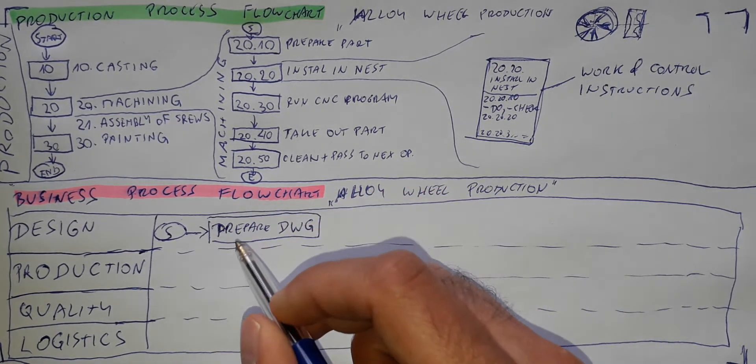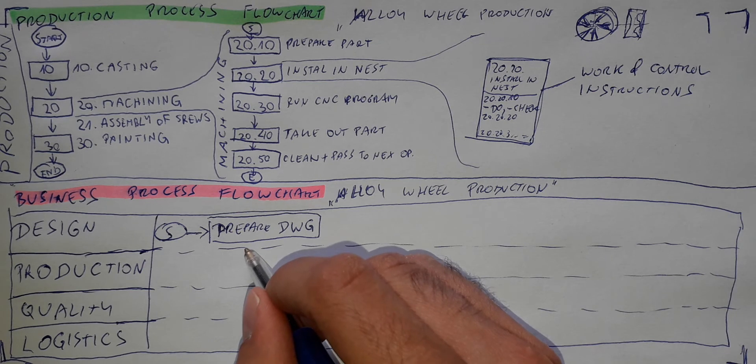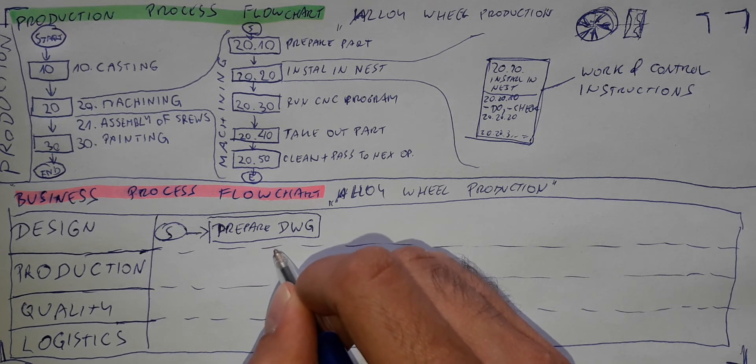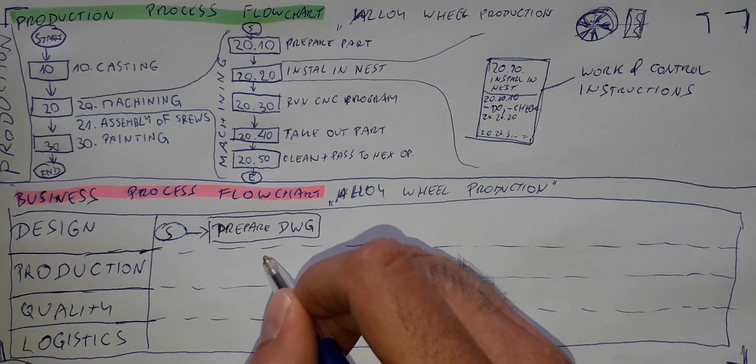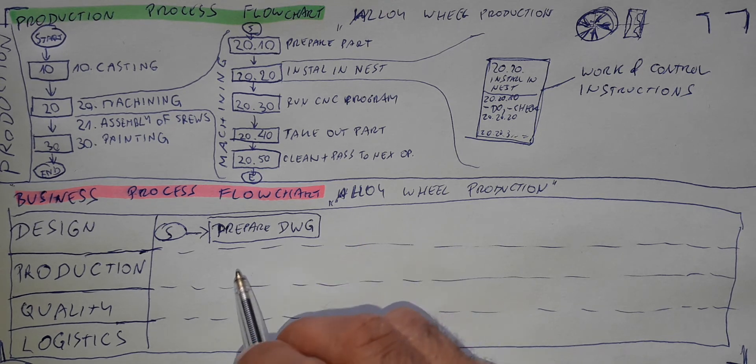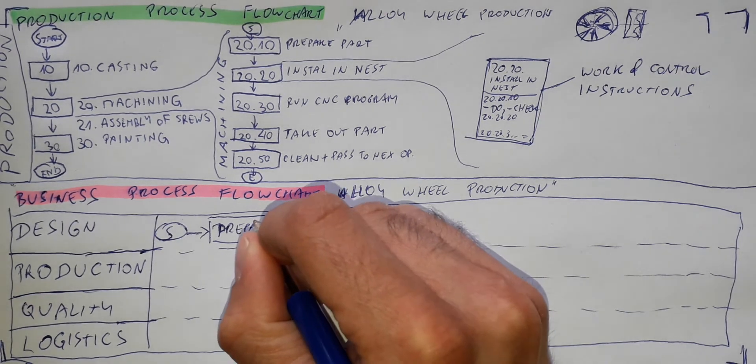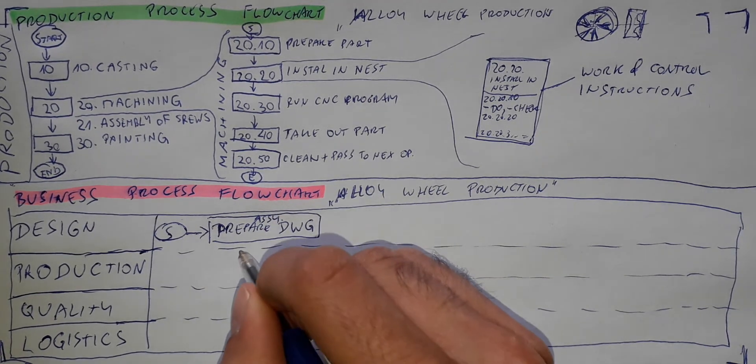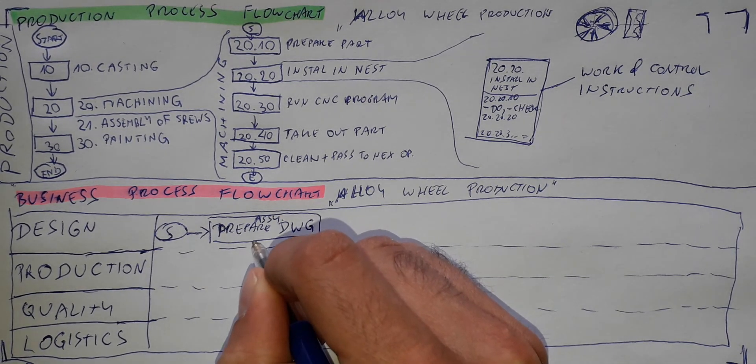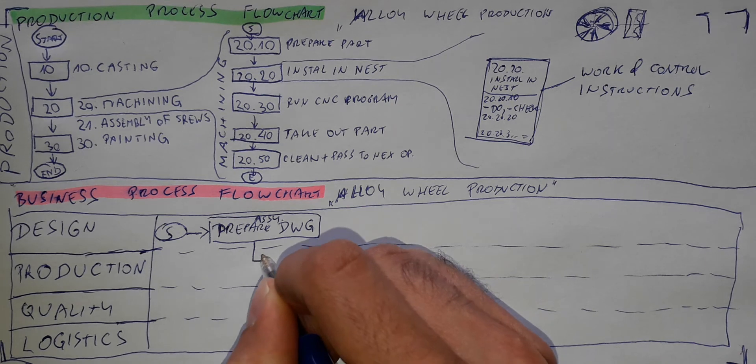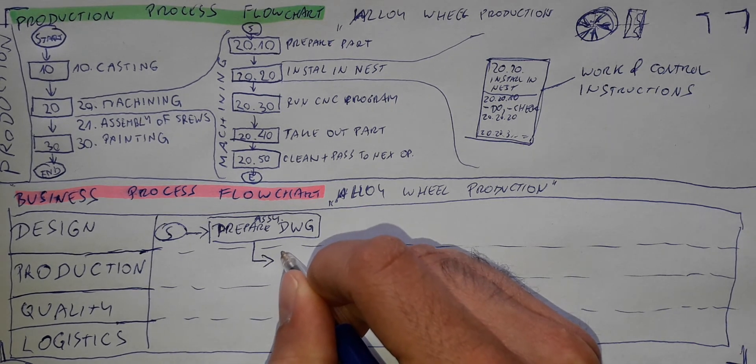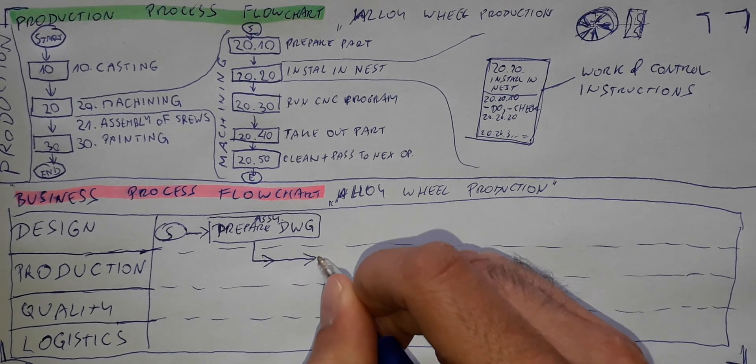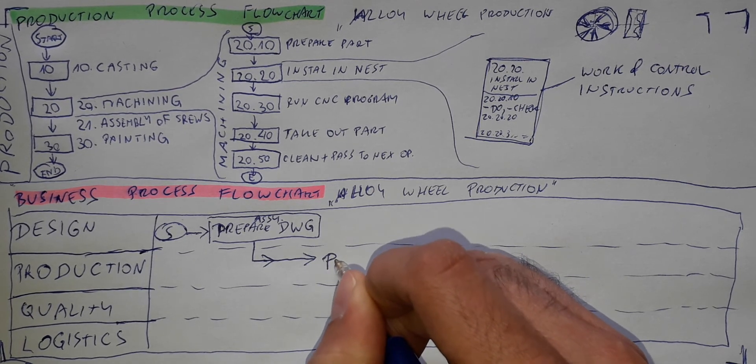Then the design department needs to pass the drawing, the production drawing for example. It's not the design stage, it's already the complete drawing. I will put here assembly drawing. And this design department passes it into the production phase. And the production is to produce it.